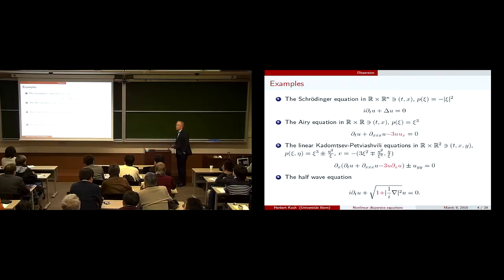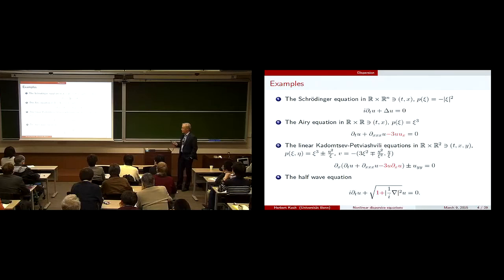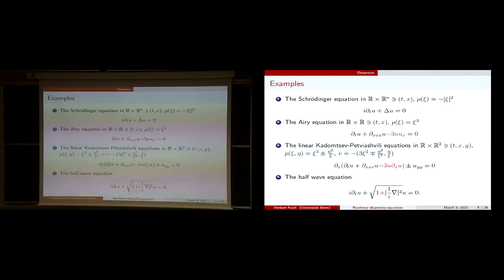What are examples of interest? There is the Schrödinger equation, which describes a free particle in quantum physics and in optics — there are nonlinear variants of them. There is the KdV equation, better known as the Korteweg-de Vries equation. If you drop the nonlinear term, we get a linear differential equation. In this case, the symbol is xi cubed.